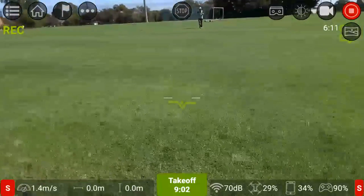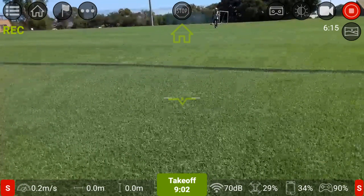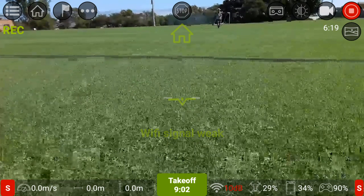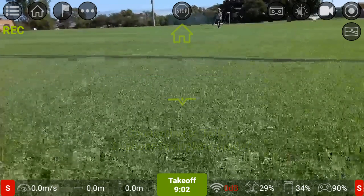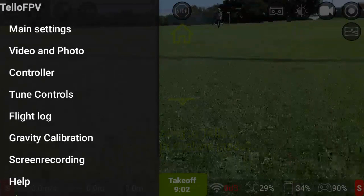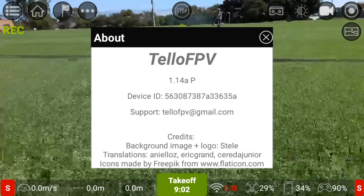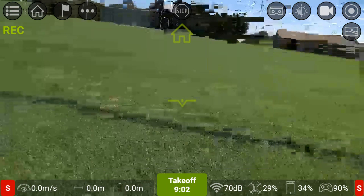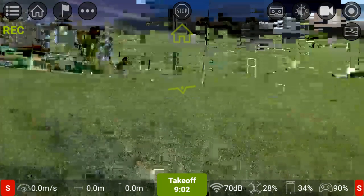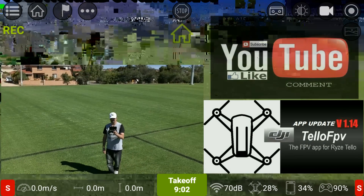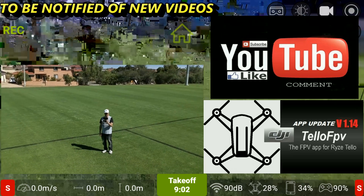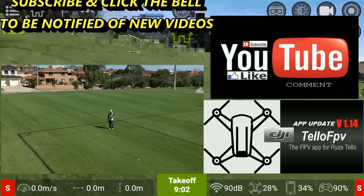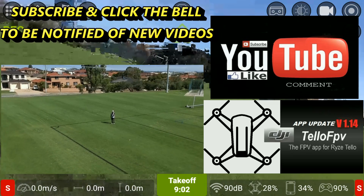All right, landing him now. There we go guys - that's the latest 14th update on the Tello FPV app. If you already have the full version, go to the Play Store to update. Go to your main settings, click on 'About' and that will tell you which version you've got - you should see Tello FPV 1.14. Then go to Google Play Store, click update. The update was only about five megabytes.